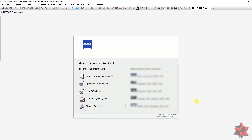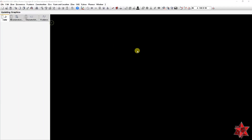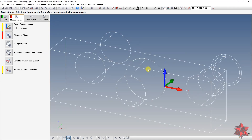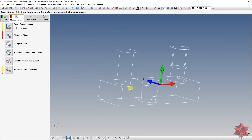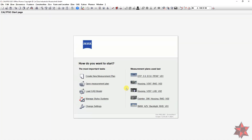There are two ways of importing a CAD model. If you want, you can import it from the main menu — from the start menu, go to 'Load CAD Model', and then you import the CAD model just like that. And there you have it.